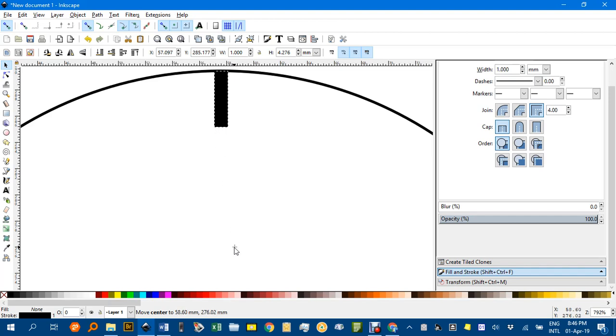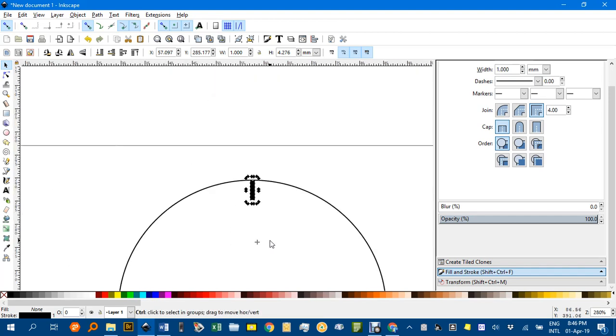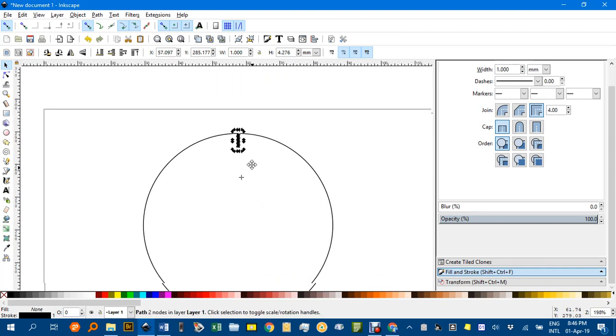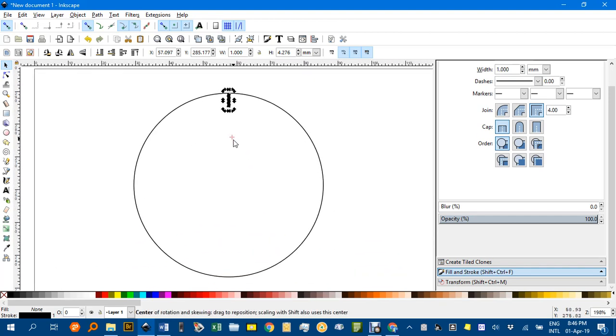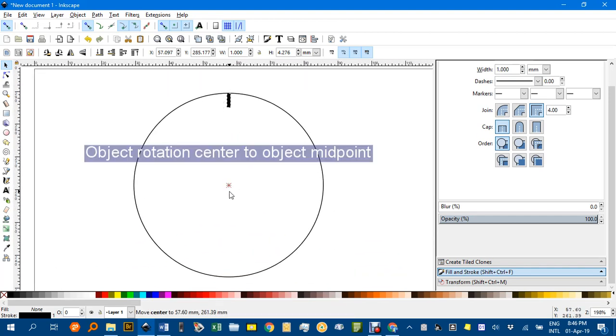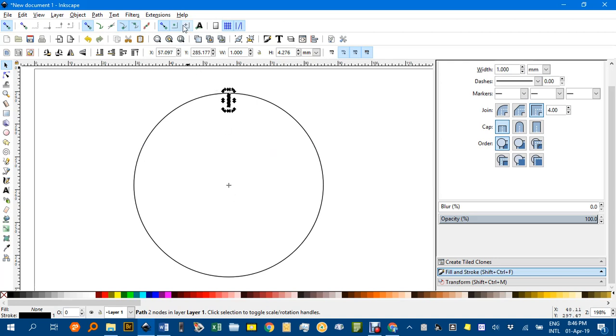So I'll drag that now down to the center, zoom out, drag it until it snaps to the center. If it's not snapping to the center make sure these are checked.